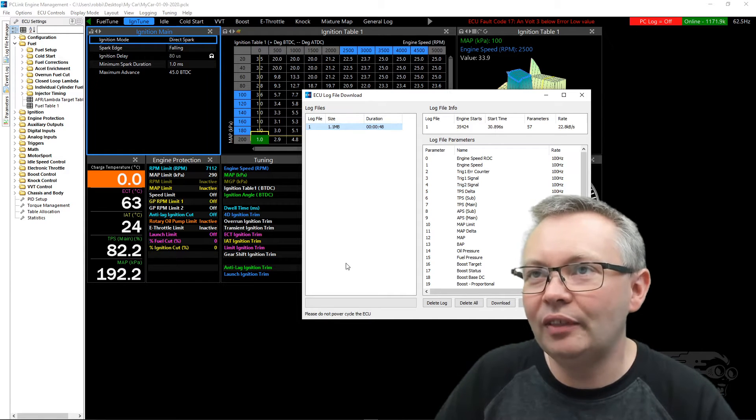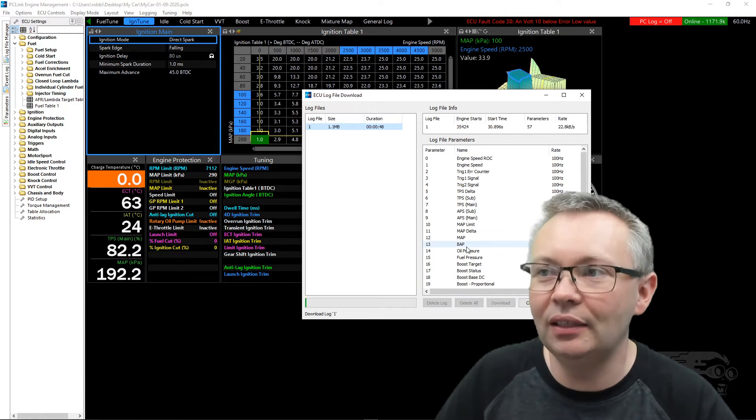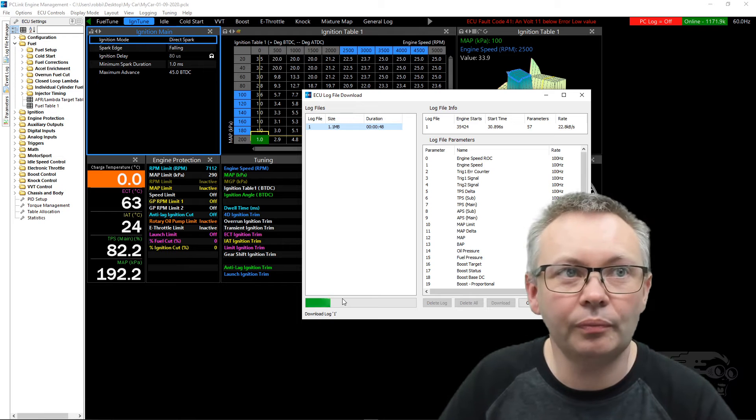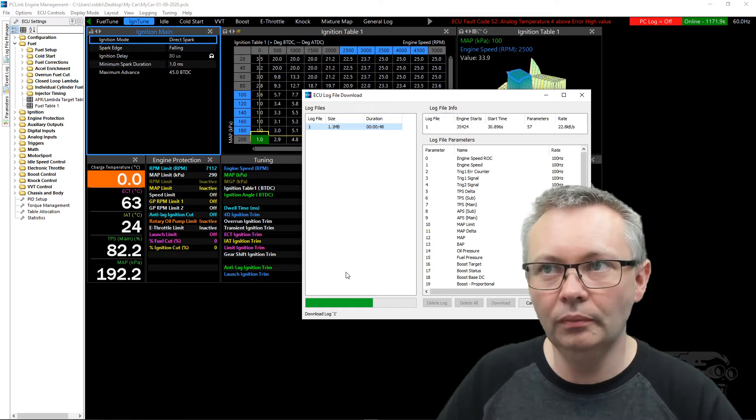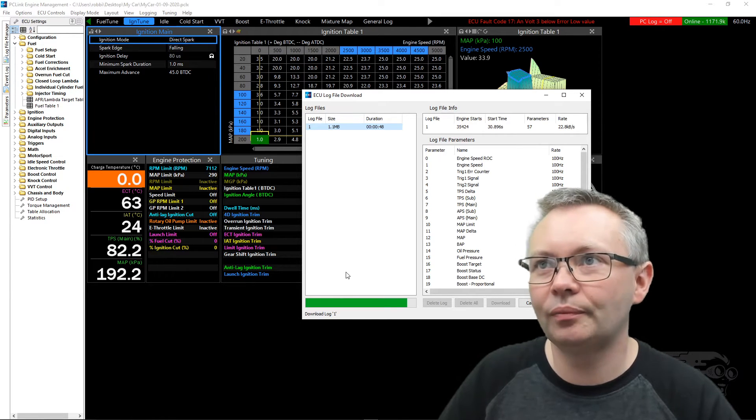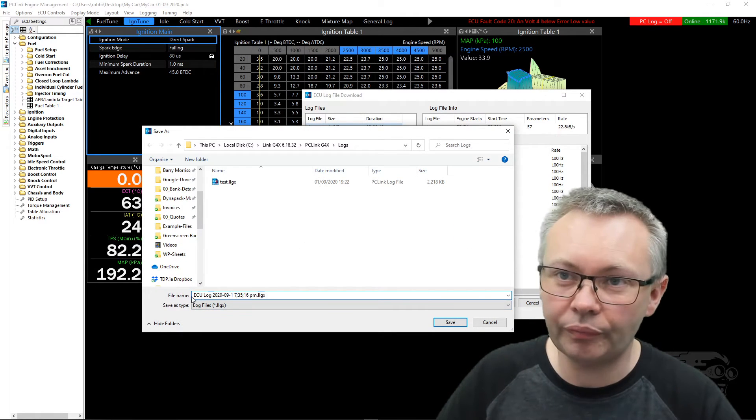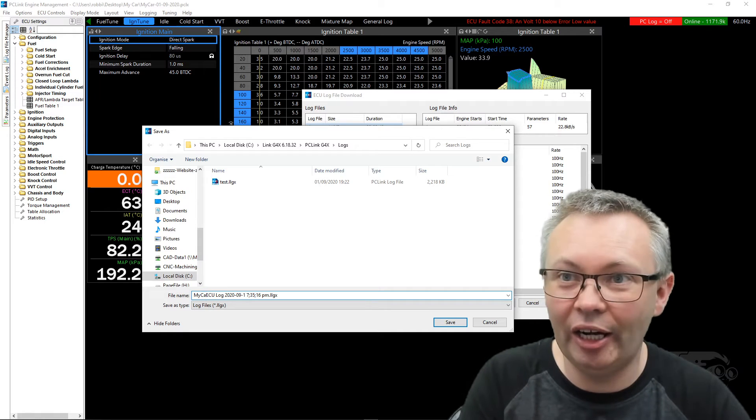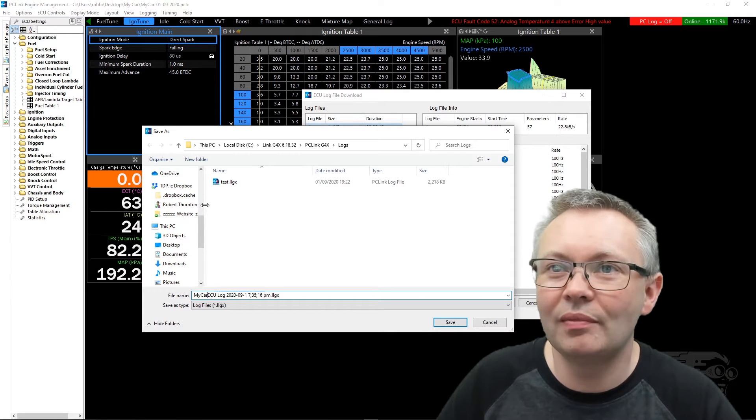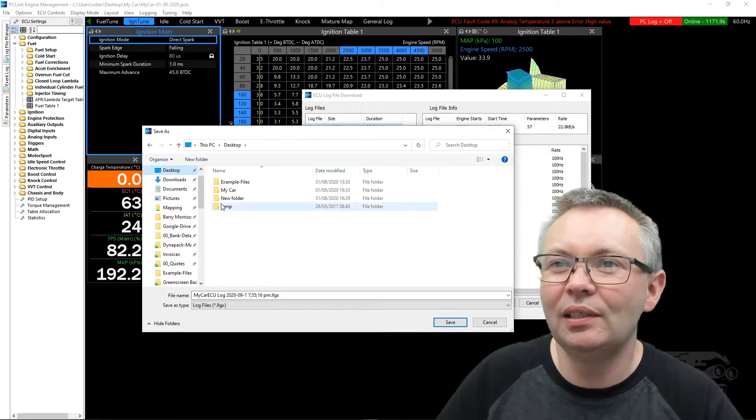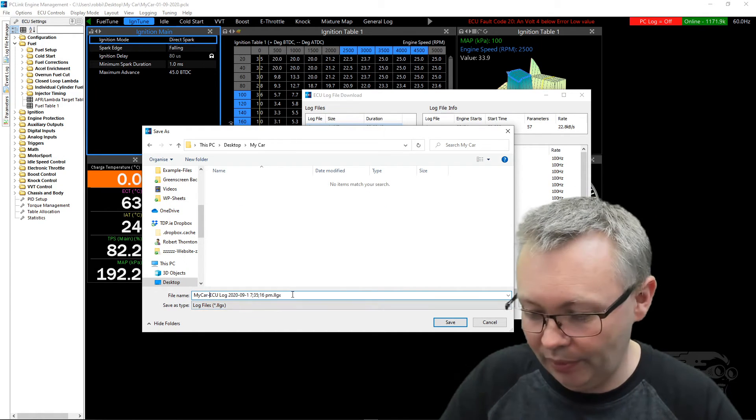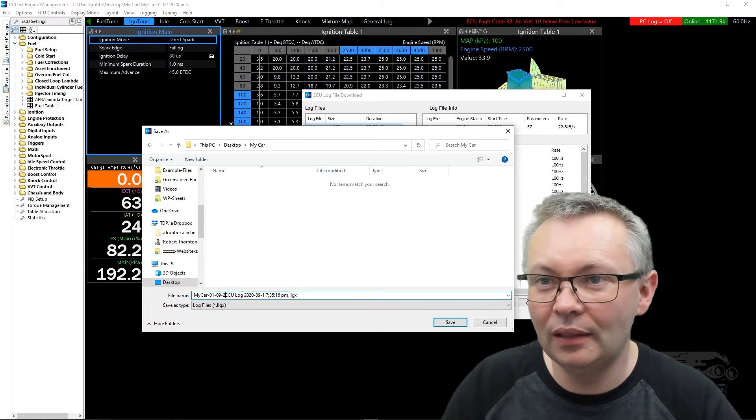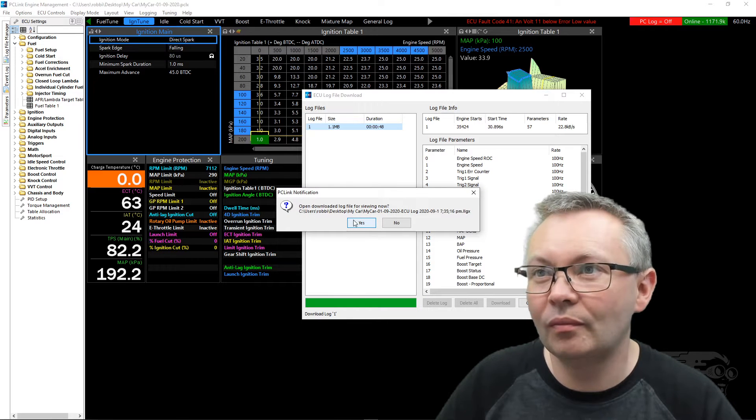Highlight your log file. If there's more than one, highlight them all, or highlight the most recent one, or whichever one you want to download, and click on the download key. It downloads pretty quick - the download speed on G4X is improved over G4 Plus. ECU log again, we'll call it My Car. You would call it your name, would be good to say, and put the date in again. Now you can open it and have a look at it.